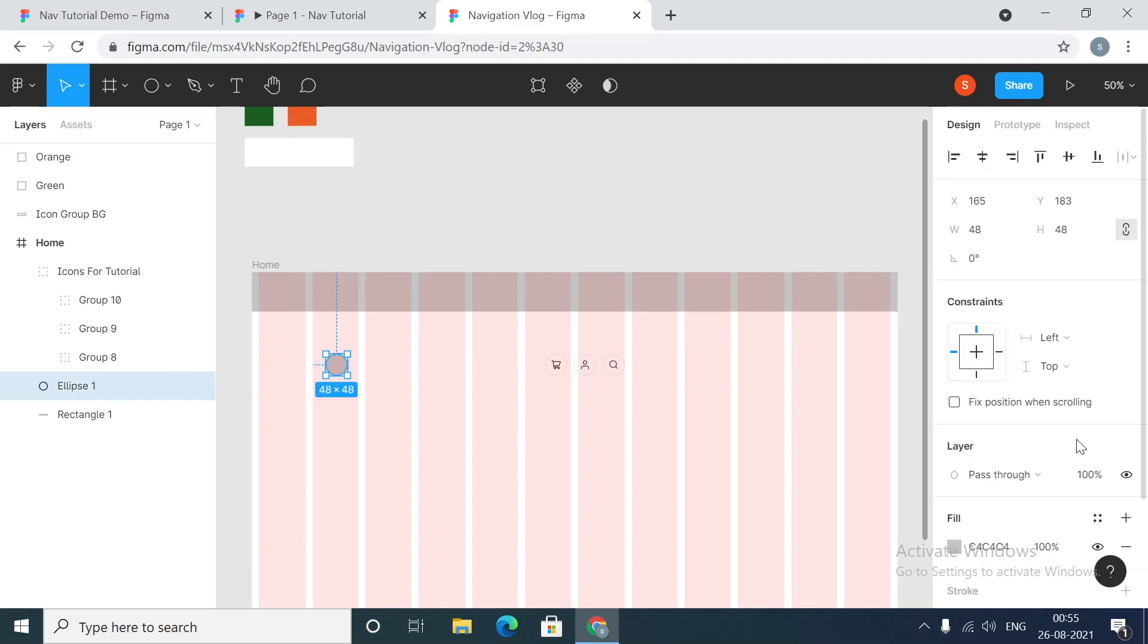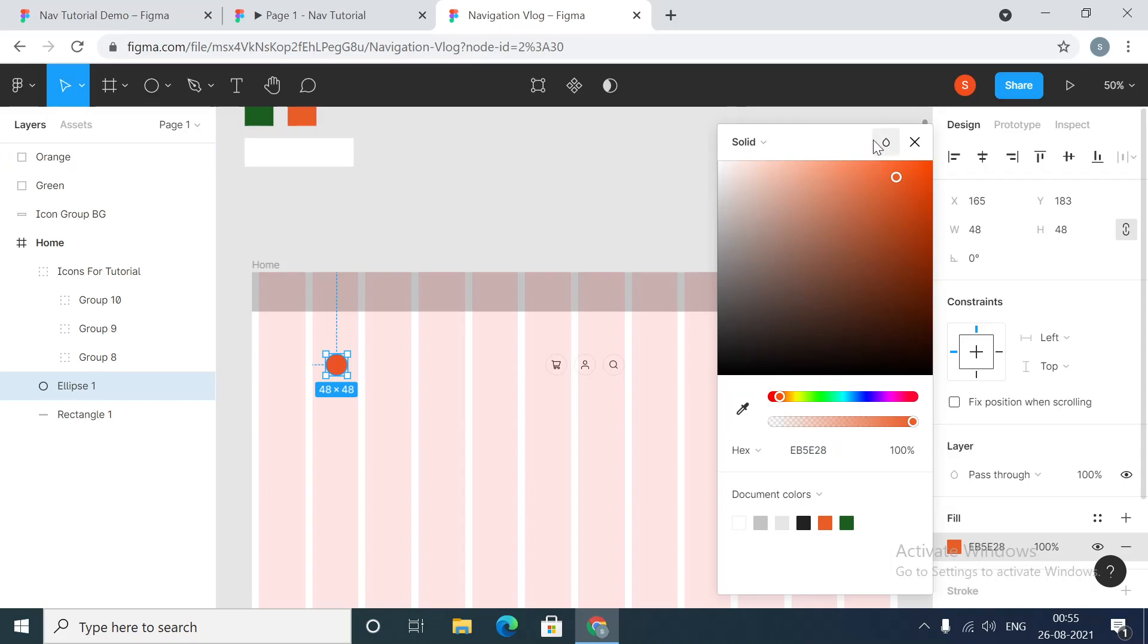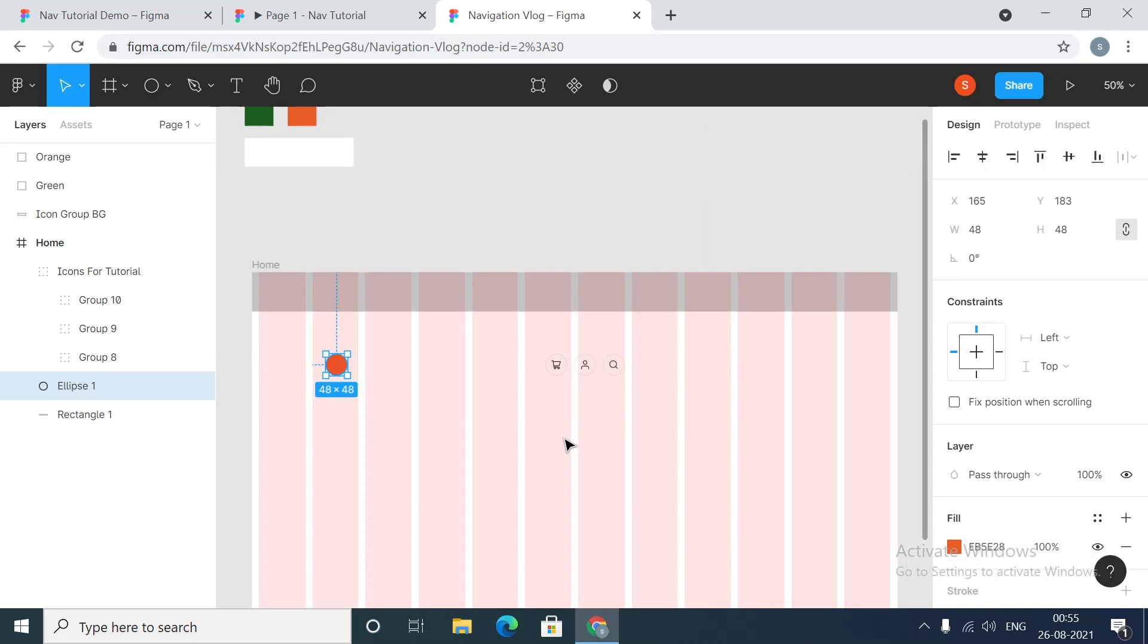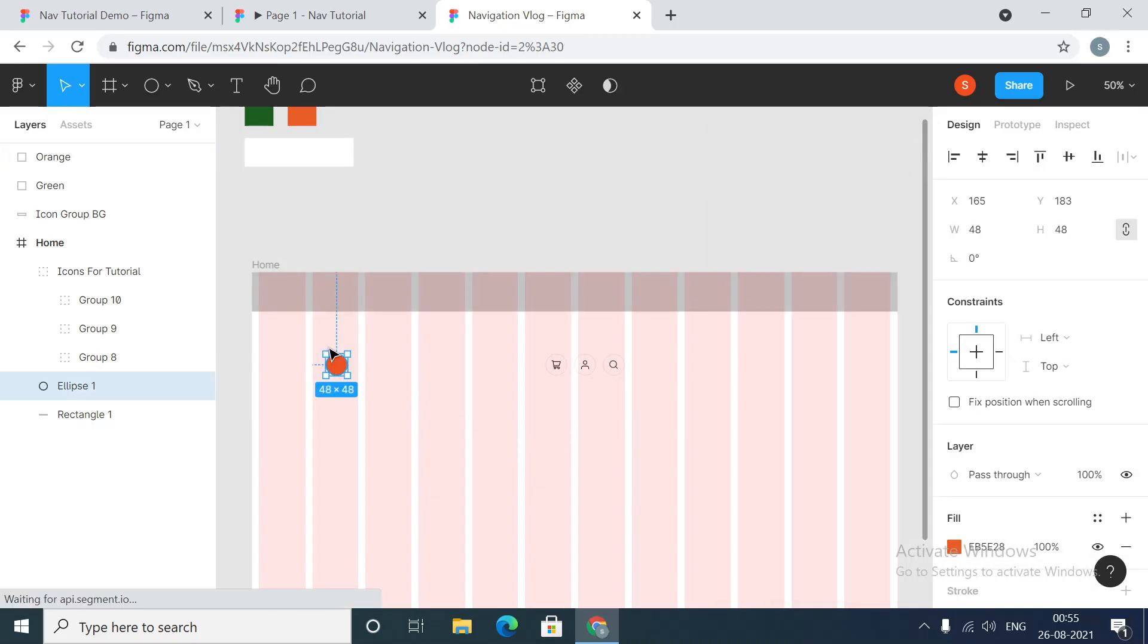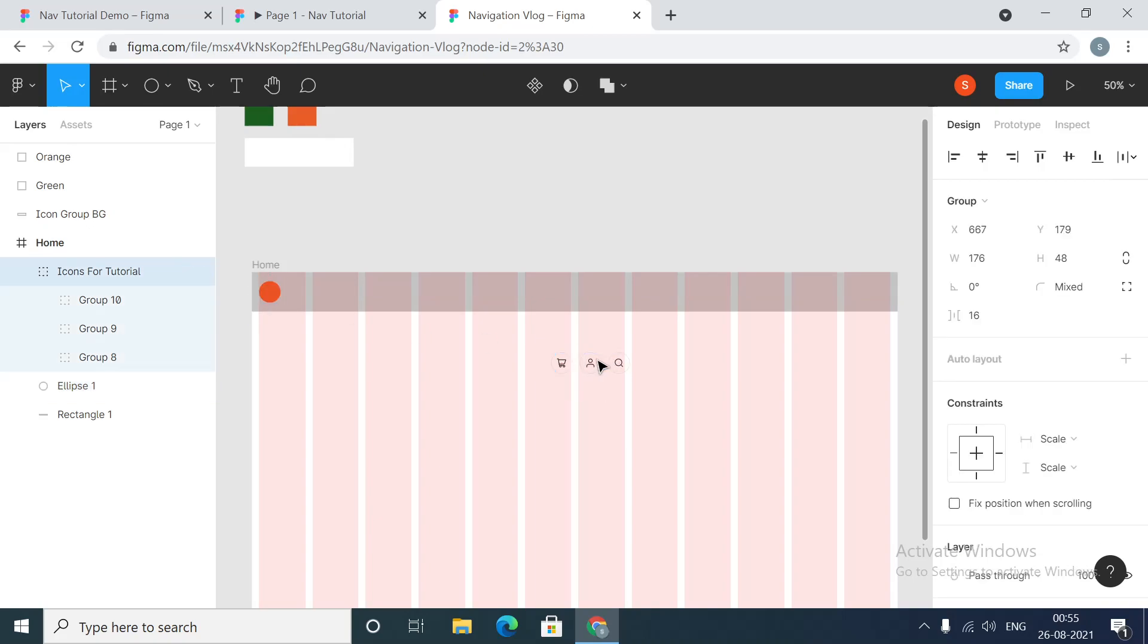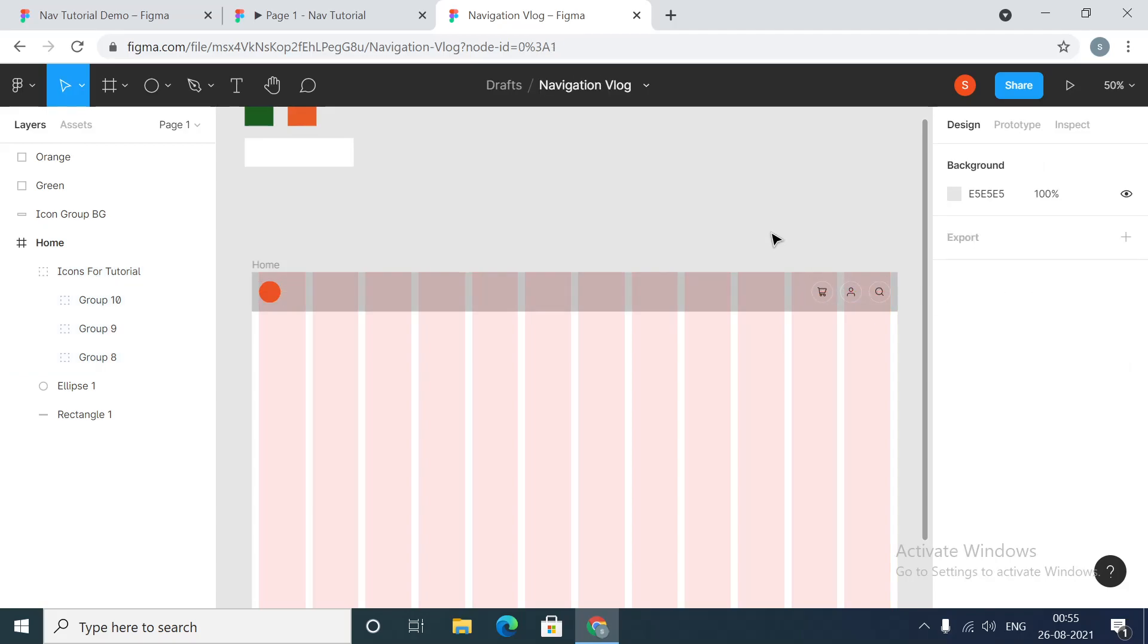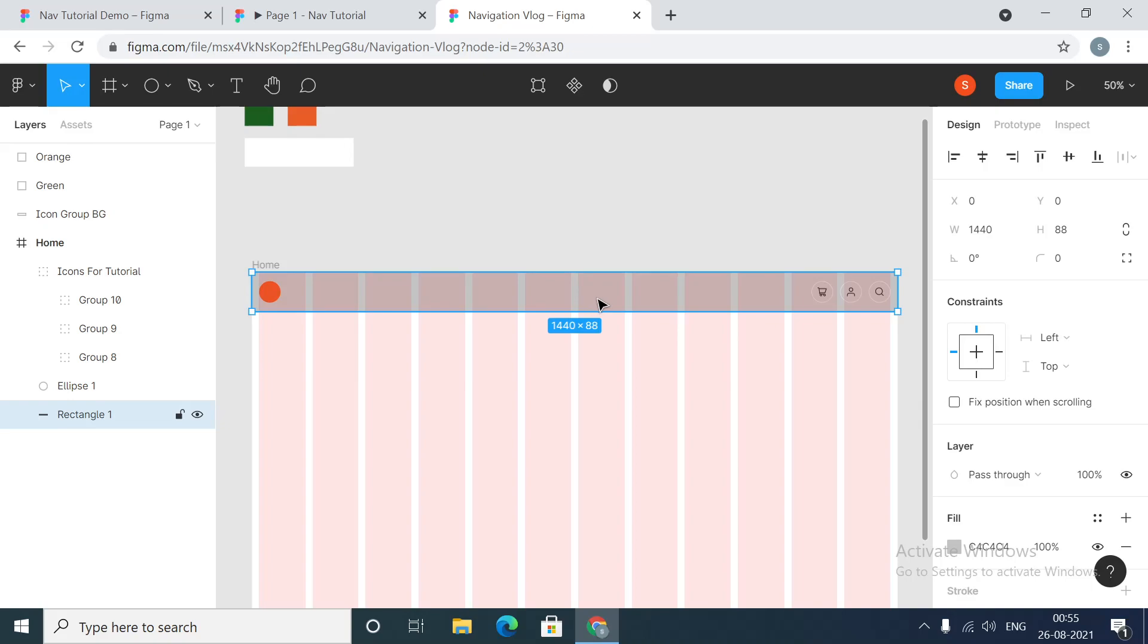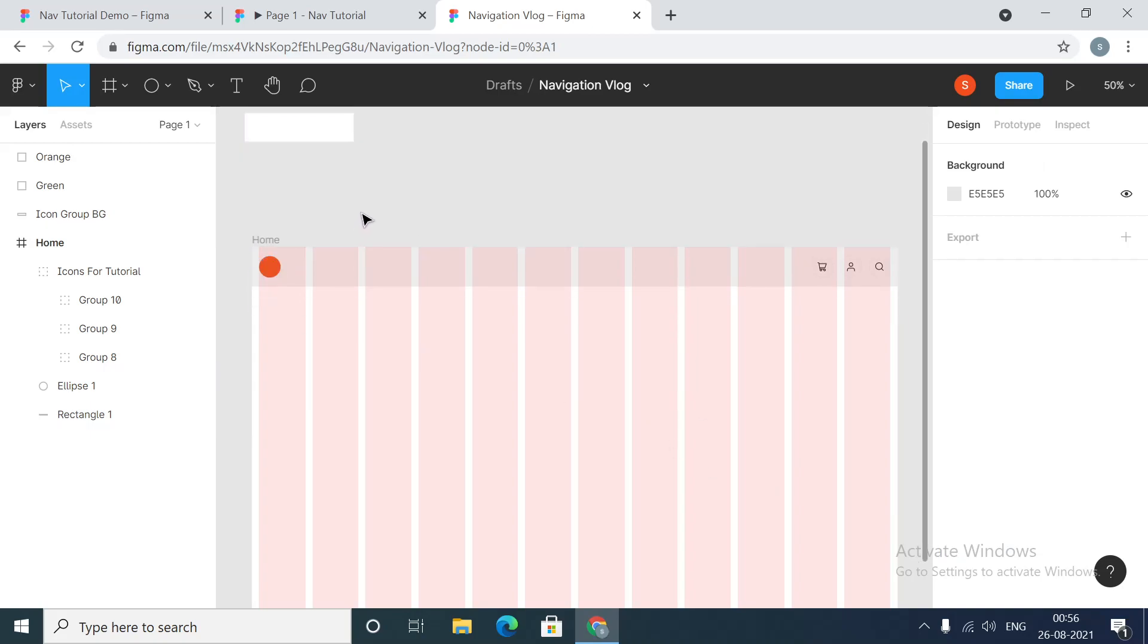For the logo we will use this color. We will place this logo to the left. These icons will go to the right. Let's make this a little less dark.